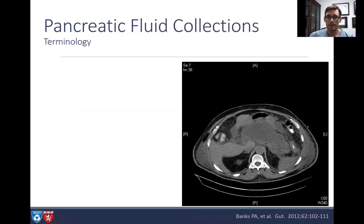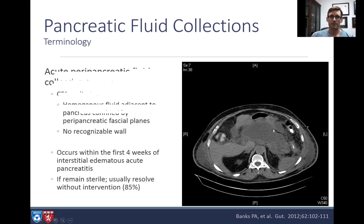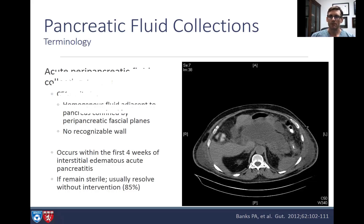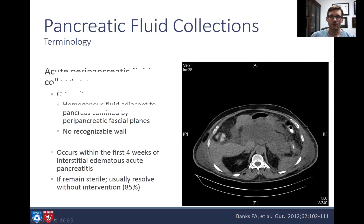Perfusion is preserved, and 85% of acute pancreatitis cases present like this. Next we have an acute peripancreatic fluid collection — homogenous fluid adjacent to the pancreas, confined by peripancreatic fascial planes, no recognizable wall. This typically occurs within the first four weeks of interstitial edematous acute pancreatitis. If it remains sterile, most of these will resolve without intervention.